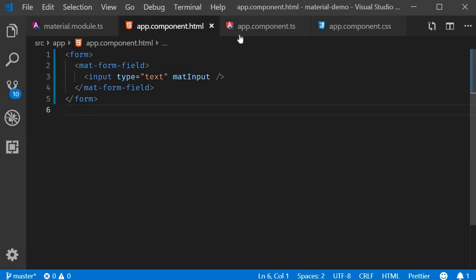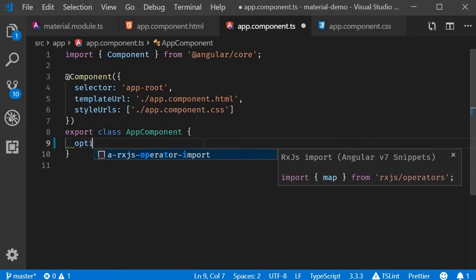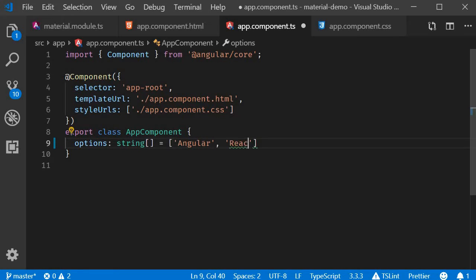The next step is to create a list of options that need to be displayed as autocomplete options. So in the component class, I'm going to add three options: Angular, React, and Vue.